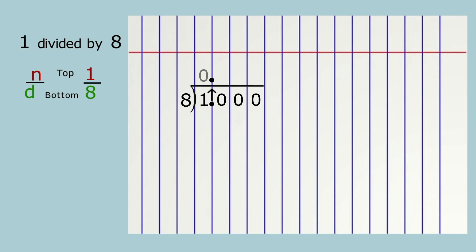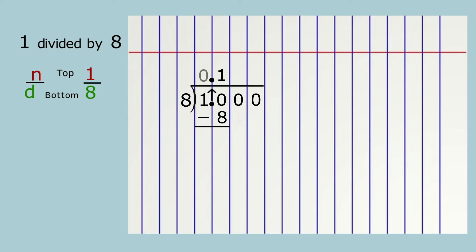Look at the one and zero together. How many times does eight go into ten? The answer is one. One times eight is eight — it has one digit. It fits in the tenths column under the zero. It looks like ten minus eight equals two, but it's really one minus eight tenths equals two tenths.